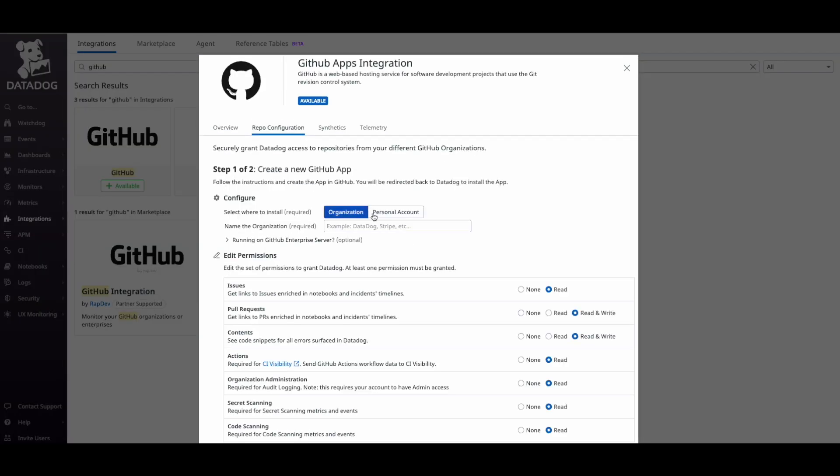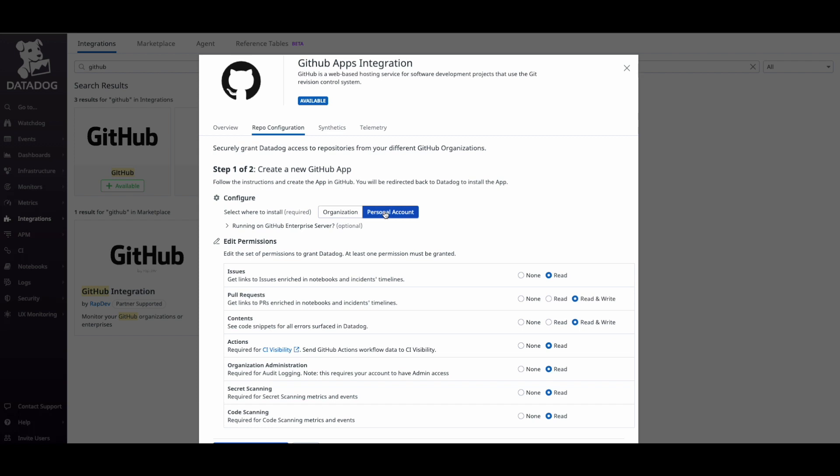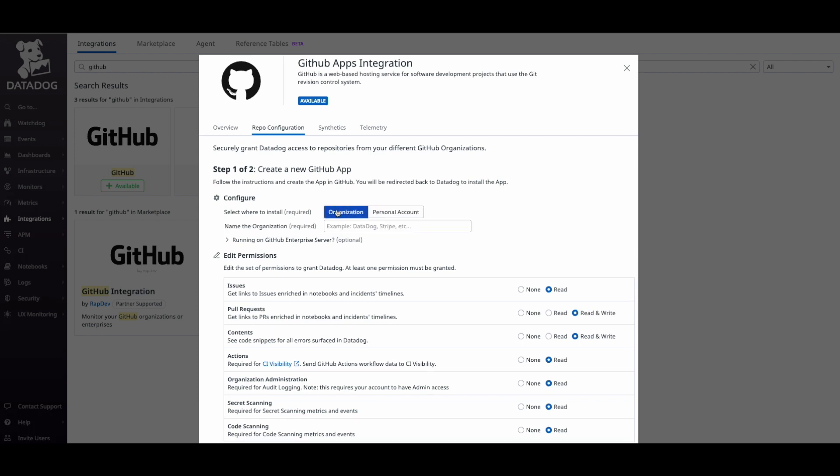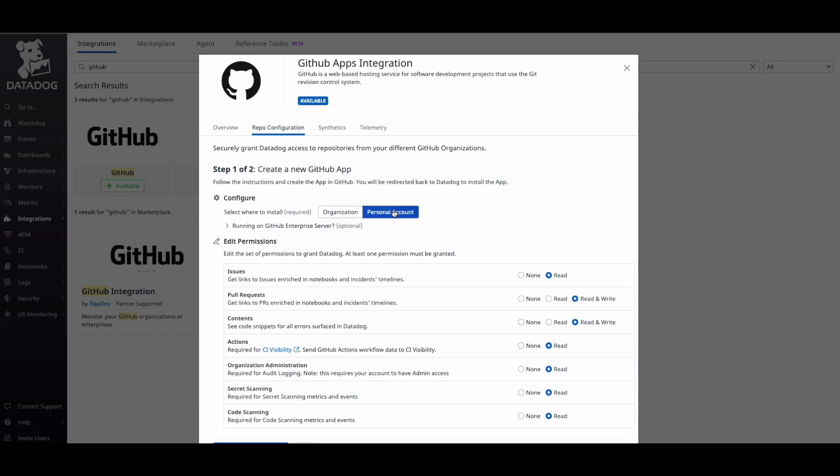At the top, we are going to choose whether we want to link a personal account or an organization. In this case, I'm going to add a personal account to the list since I already have an organization connected.